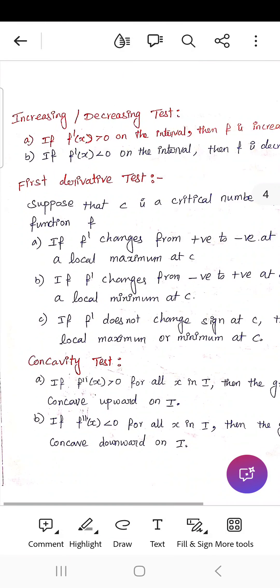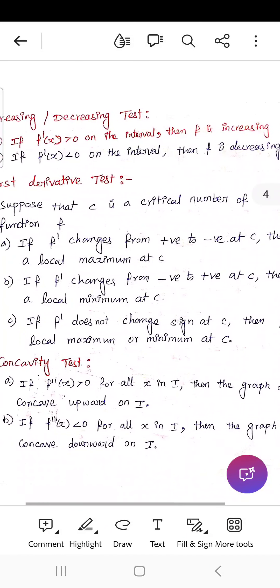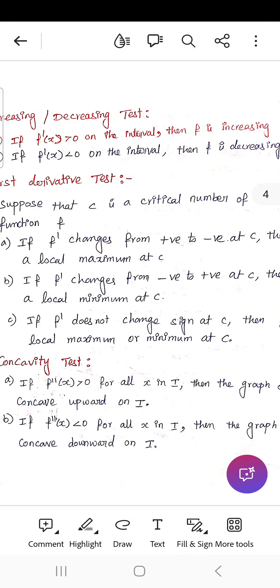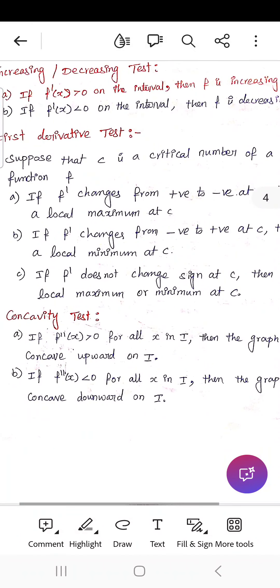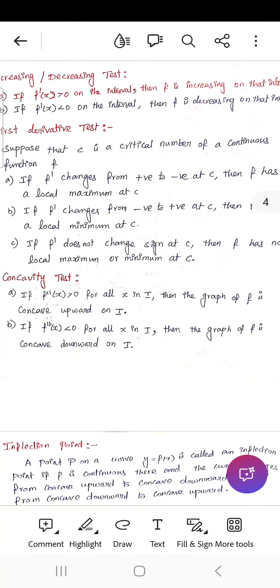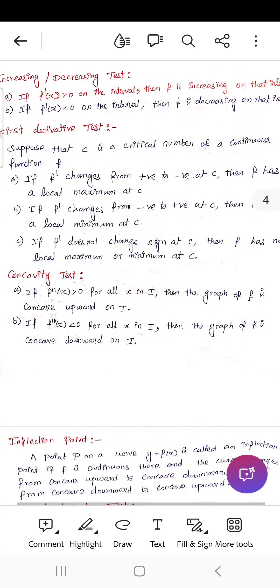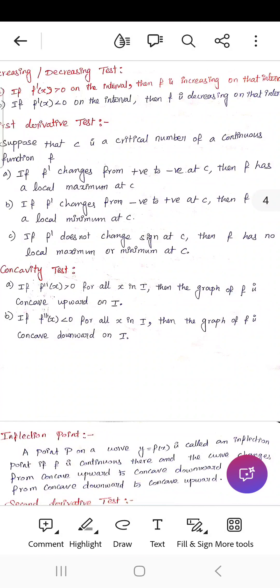For the increasing or decreasing test: if f'(x) > 0 on an interval, f is increasing on that interval; if f'(x) < 0, f is decreasing. For the first derivative test, suppose c is a critical number of a continuous function f. If f' changes from positive to negative at c, f has a local maximum at c. If f' changes from negative to positive, f has a local minimum at c. If f' does not change sign, f has no local maximum or minimum at c.